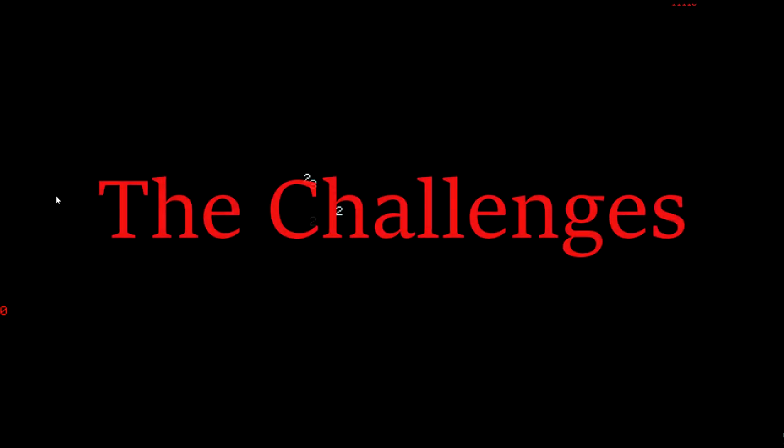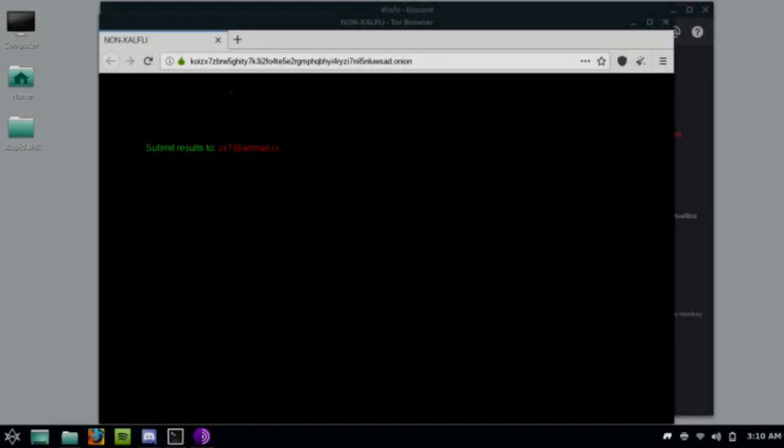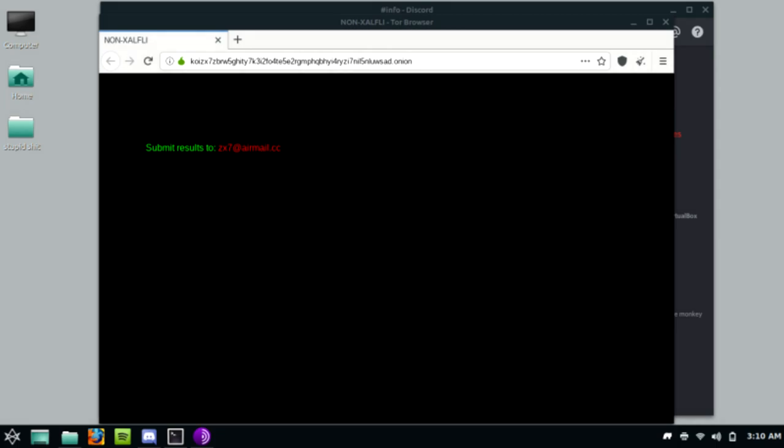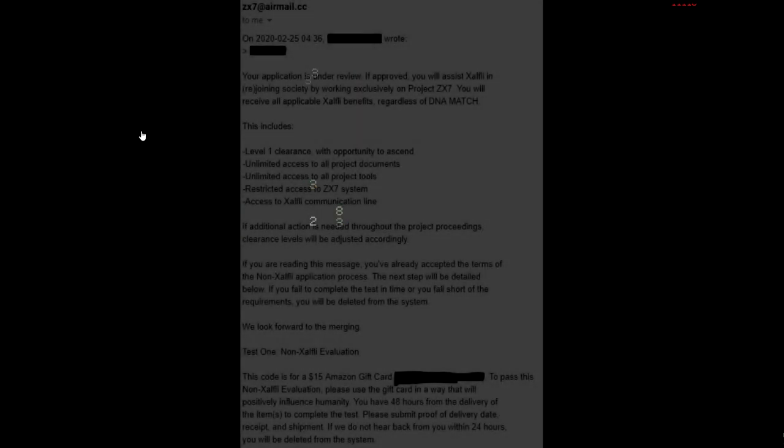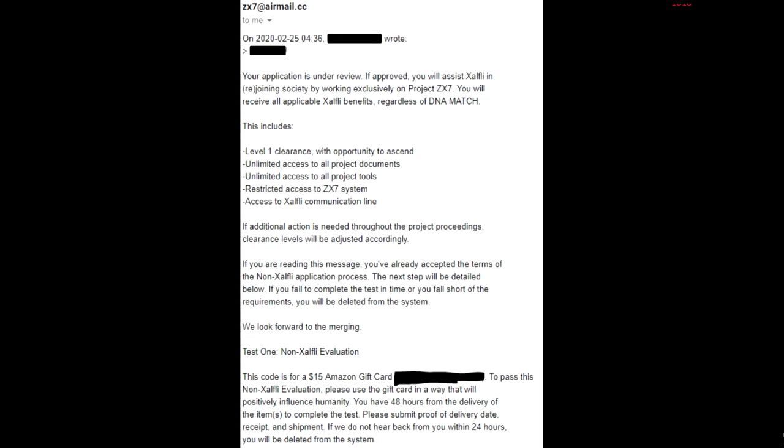Although we weren't positive what the results referred to on the new dot onion URL, we had a good guess. One Discorder sent in their access code along with the application discovered in the new ZX7 files. Soon after, the first challenge arrived. 'Your application is under review. If approved, you will assist Exalfly in rejoining society by working exclusively on Project ZX7.'